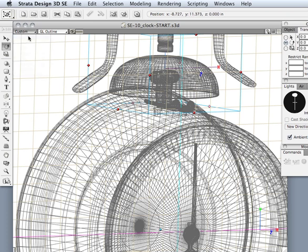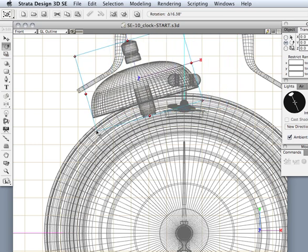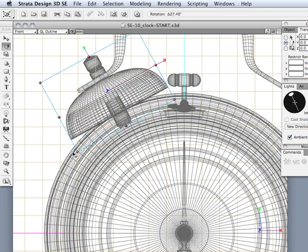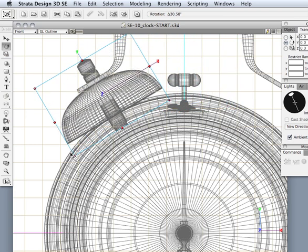Now when we come back to the front view, I can grab with the rotation tool, I can grab this handle and rotate that until it looks about correct. I'm just going to go right about there.